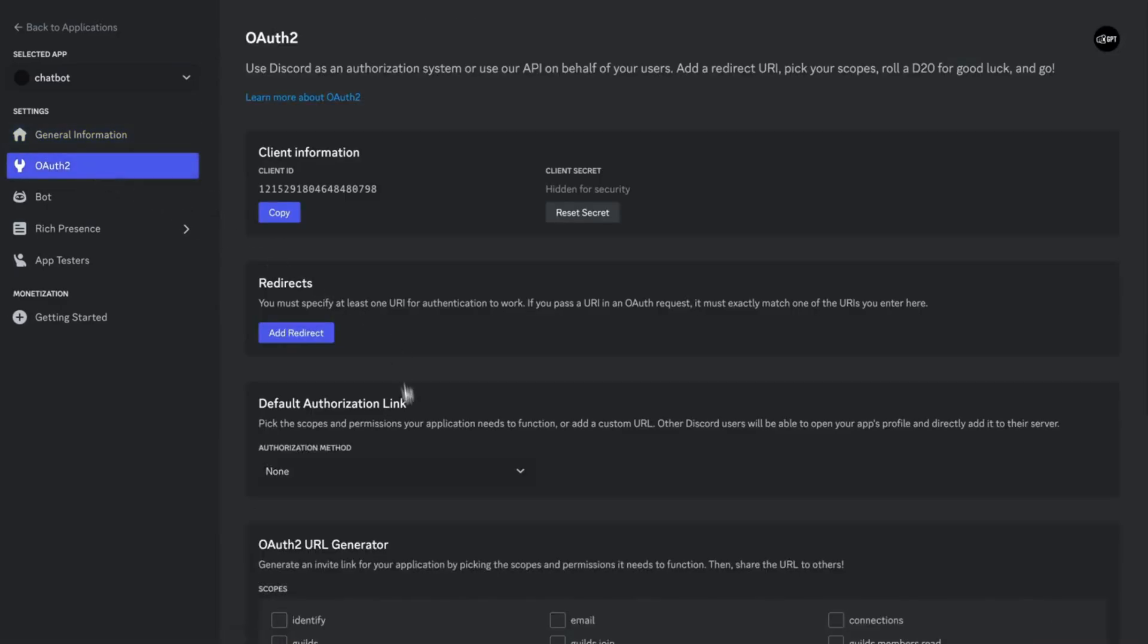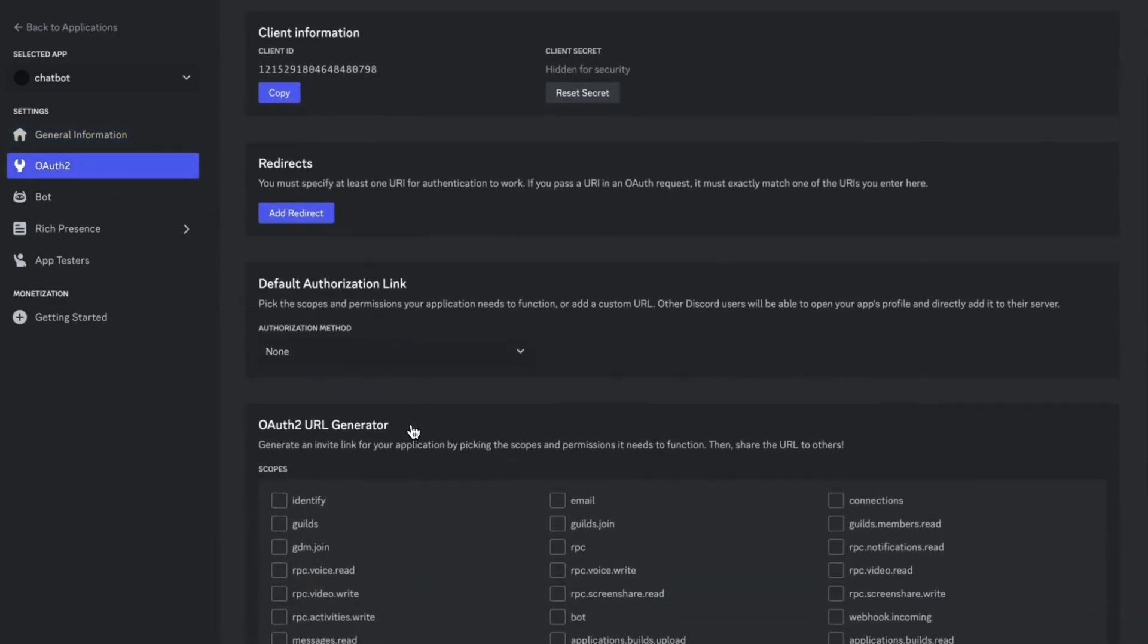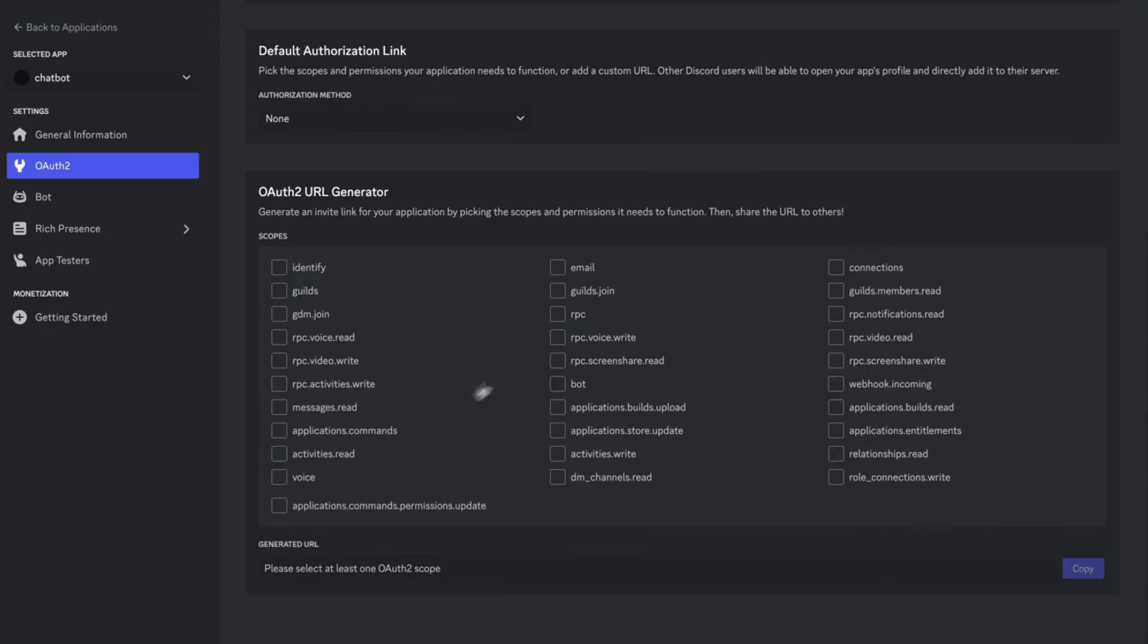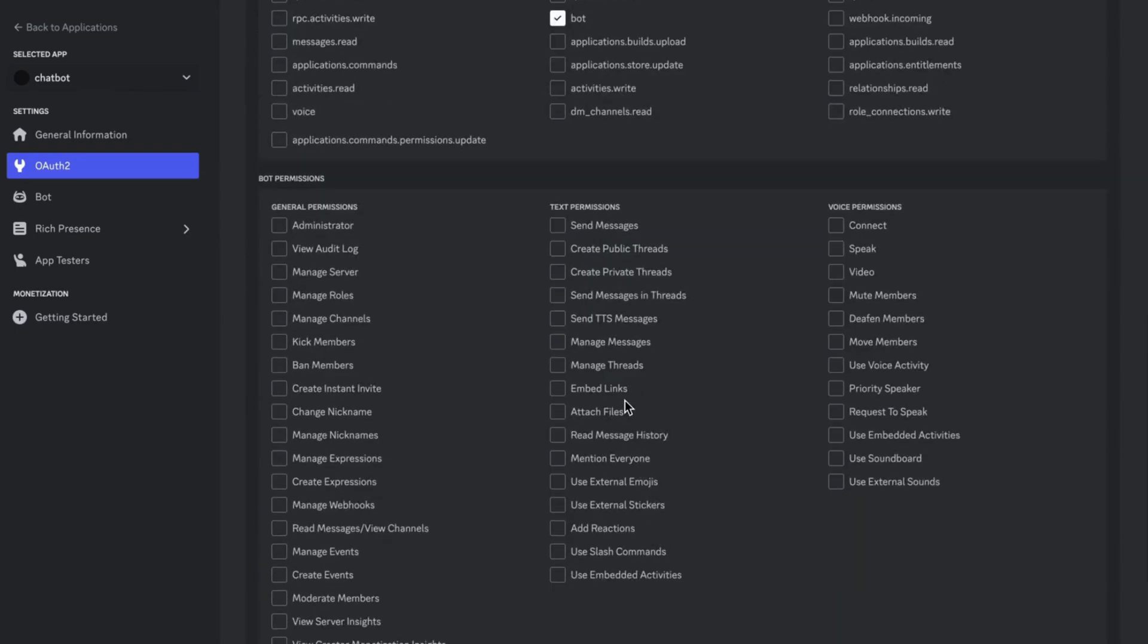Click on OAuth 2. Select Bot, add bot permissions.